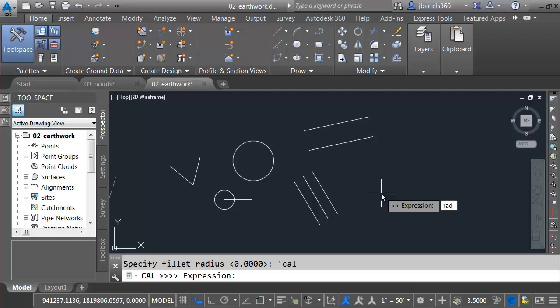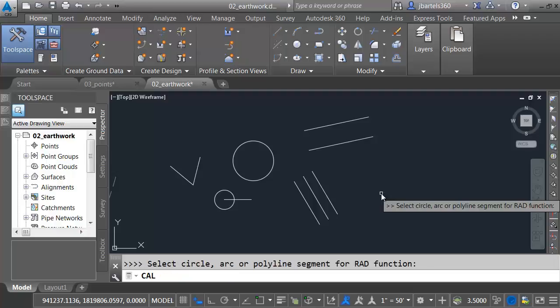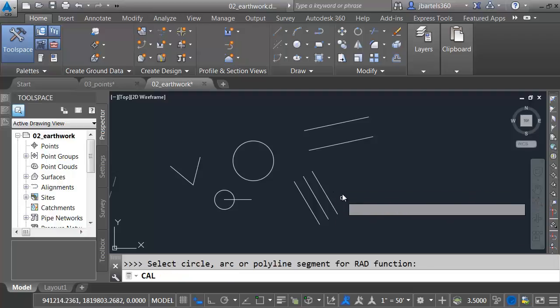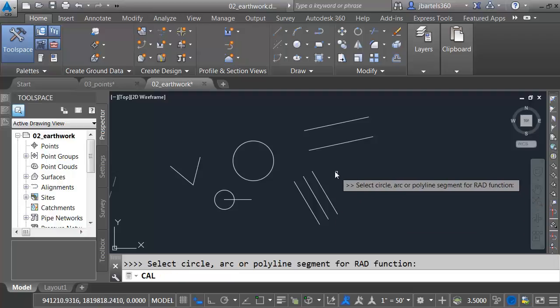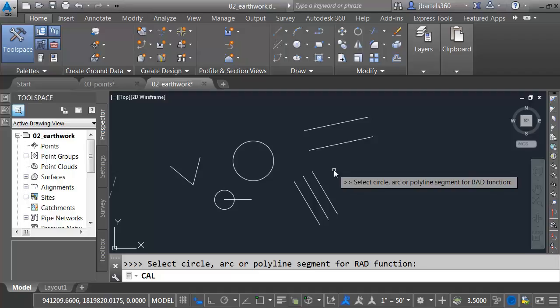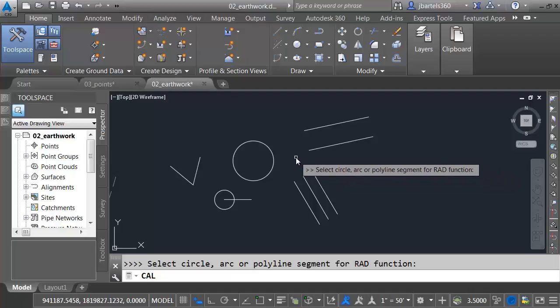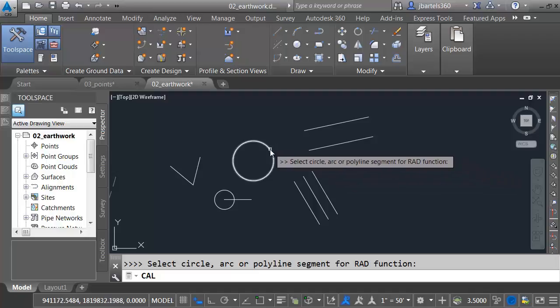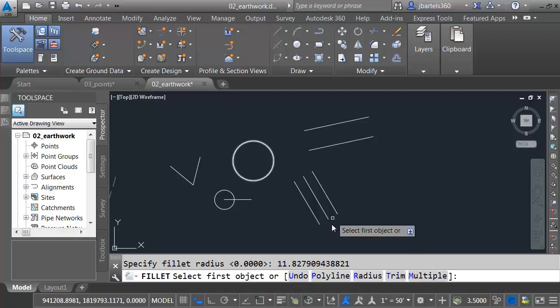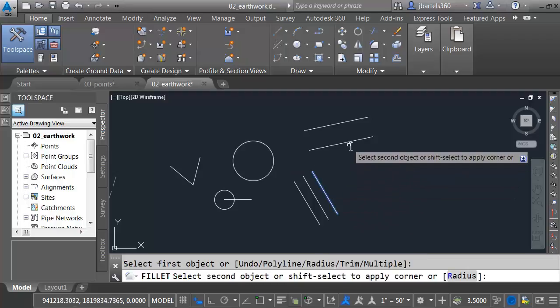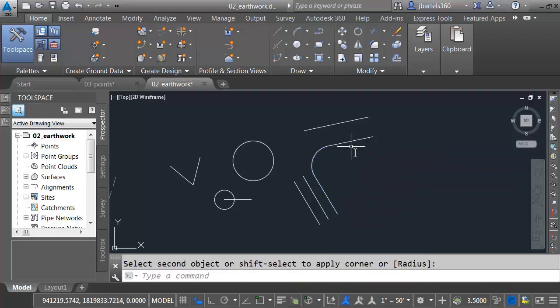Apostrophe C-A-L. Expression, R-A-D. I'll press Enter. When you use the Rad function, you can select a circle, arc, or polyline segment to get the radius. I'll choose this arc. We can see the radius right there. I can now click this line and this line.